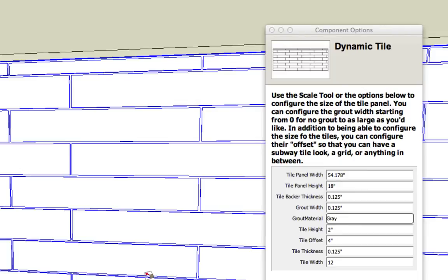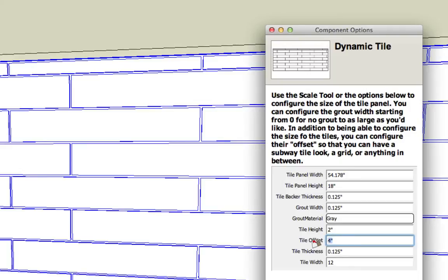That's not the case anymore because I made this tile grow from eight inches to twelve inches. So half of twelve is six. So if I change the tile offset from four to six you'll see what happens. I'm going to type in six and hit enter or apply.